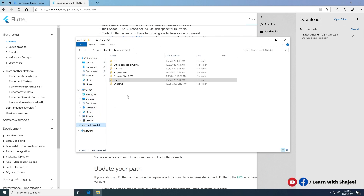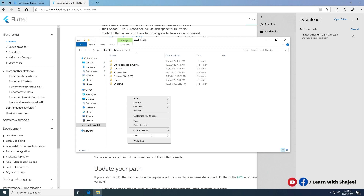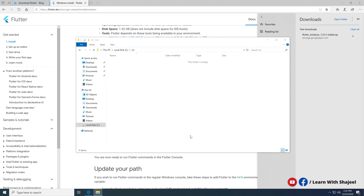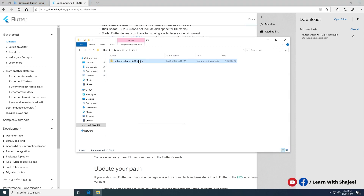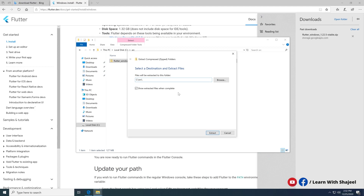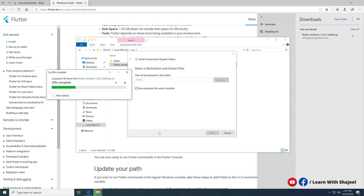In the C folder, I'll create a new folder — you can name it something like 'src' or whatever you want. Go into that folder, paste the zip file, and extract all its contents. It has now extracted all the files into the Flutter folder, as you can see here.